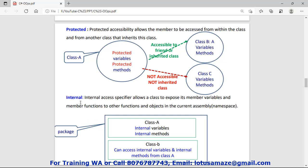Next is internal. Suppose we have a package, and within that package we create multiple classes. If we declare some variables or methods as internal in one class, then another class — say class B — can access those internal variables because both classes are in the same package or same assembly.